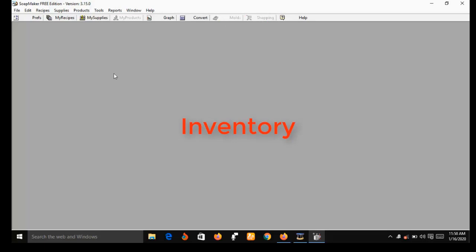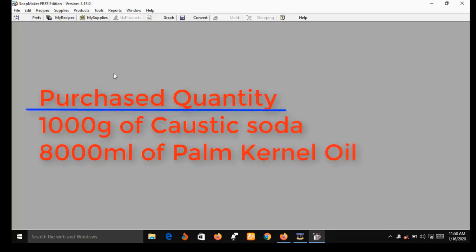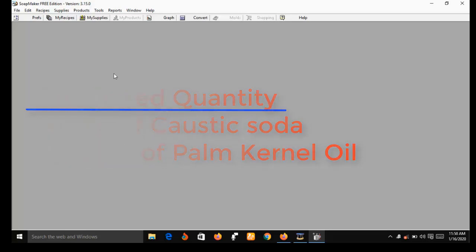Let's say you purchase 1,000 grams of caustic soda and also purchase 8,000 ml of palm kernel oil. You can use SoapMaker 3 to draw your first batch production. I'm going to demonstrate that shortly.